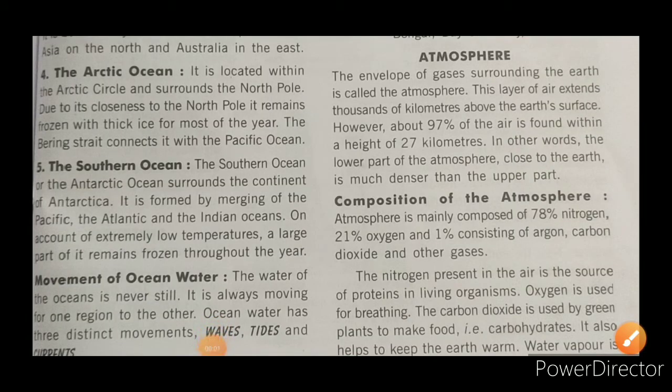Good morning students, welcome back. We are here with our topic: Major Domains of the Earth, lesson number five. We have already discussed two domains — lithosphere and hydrosphere — and today we are going to read about the atmosphere.